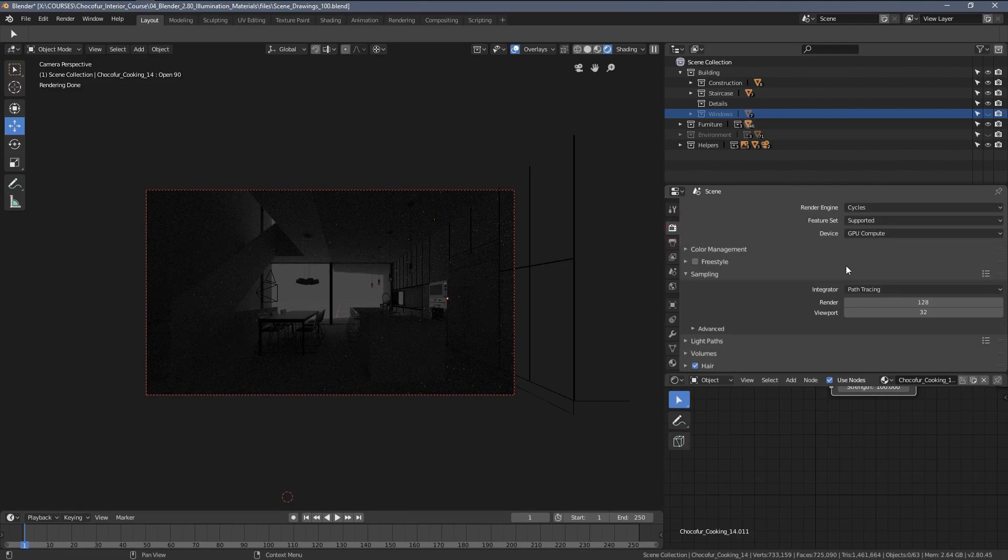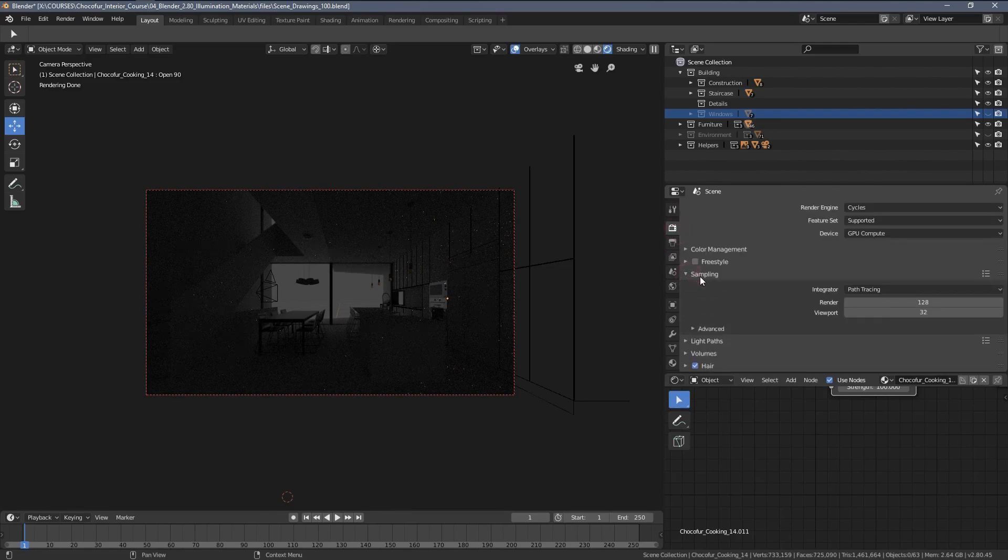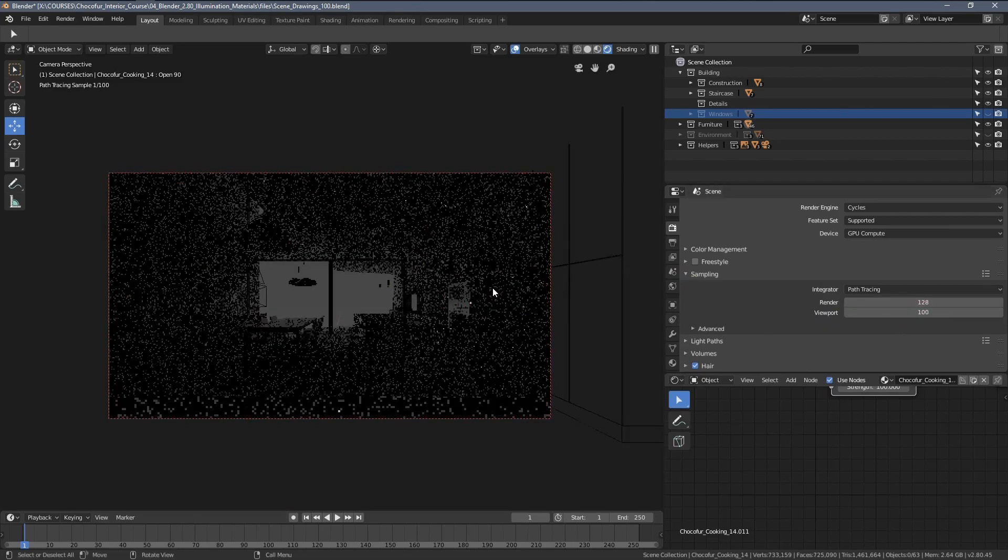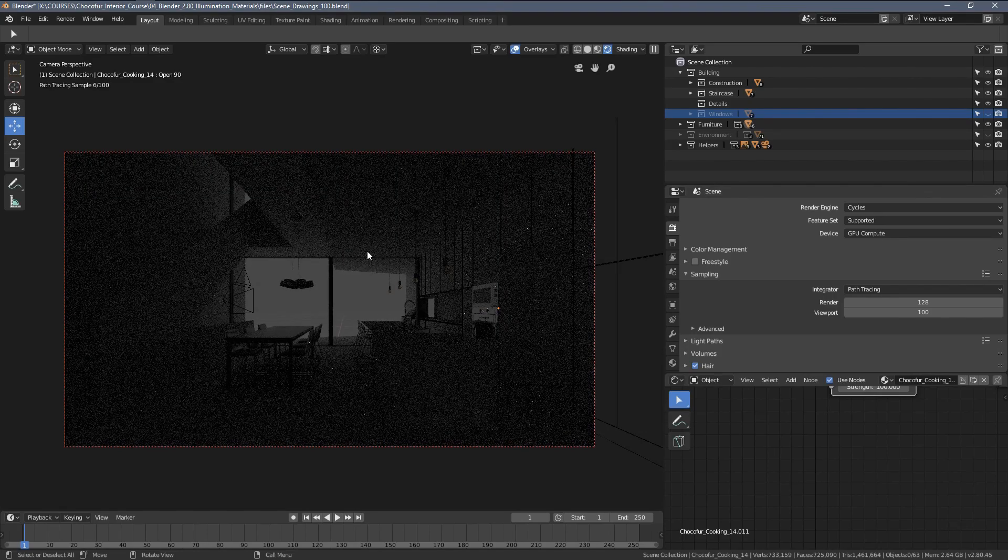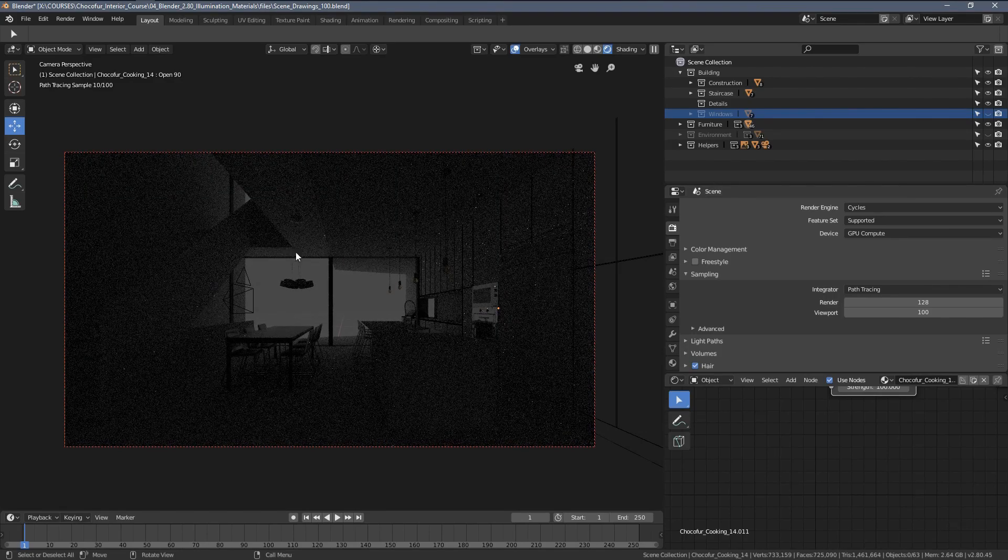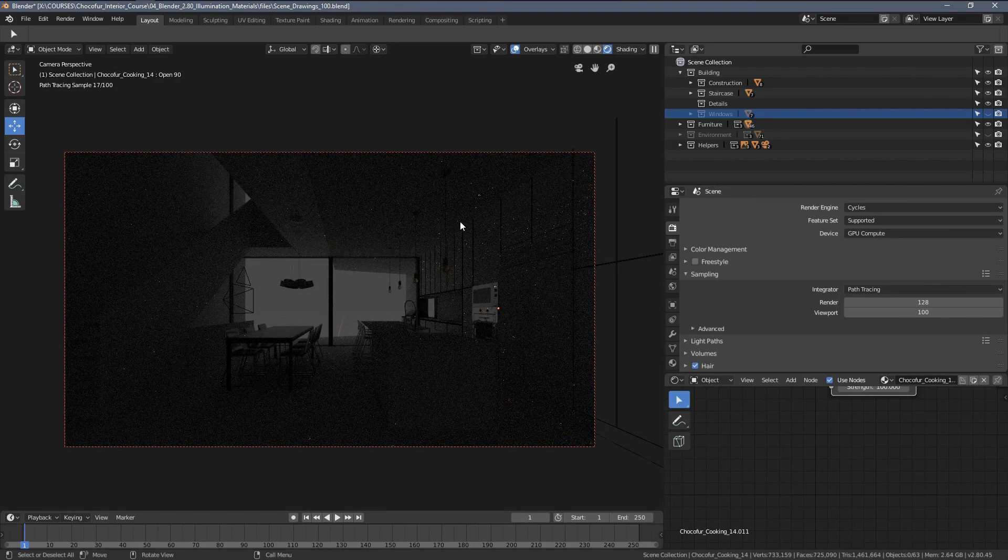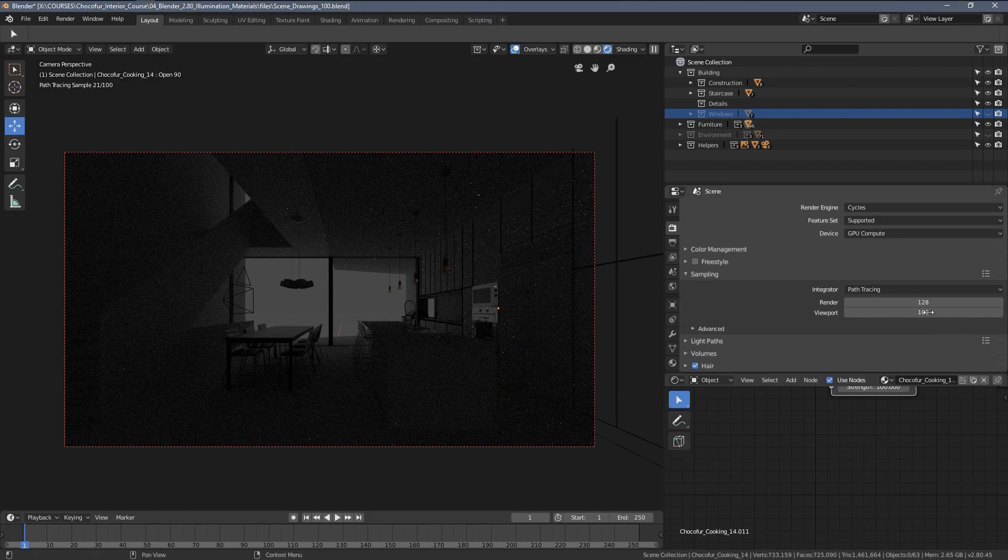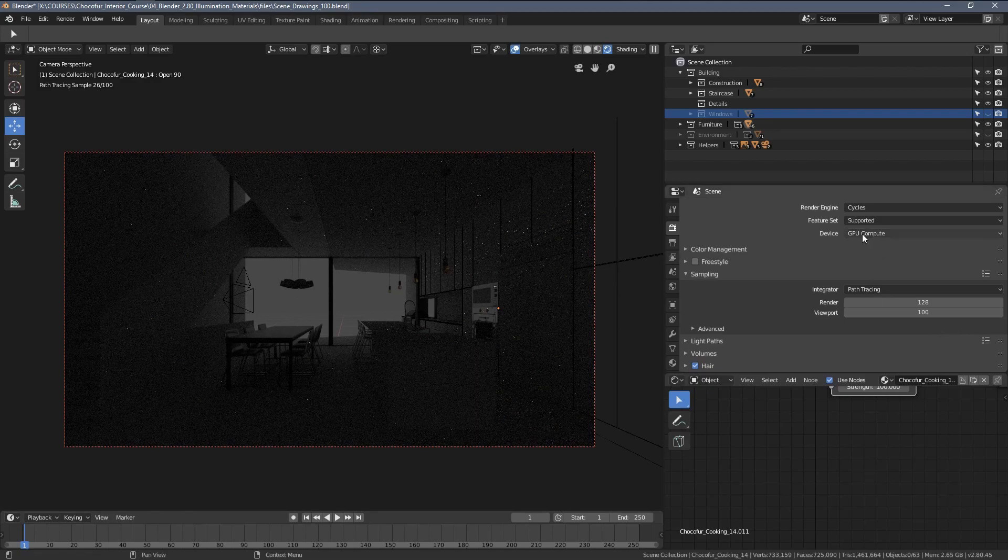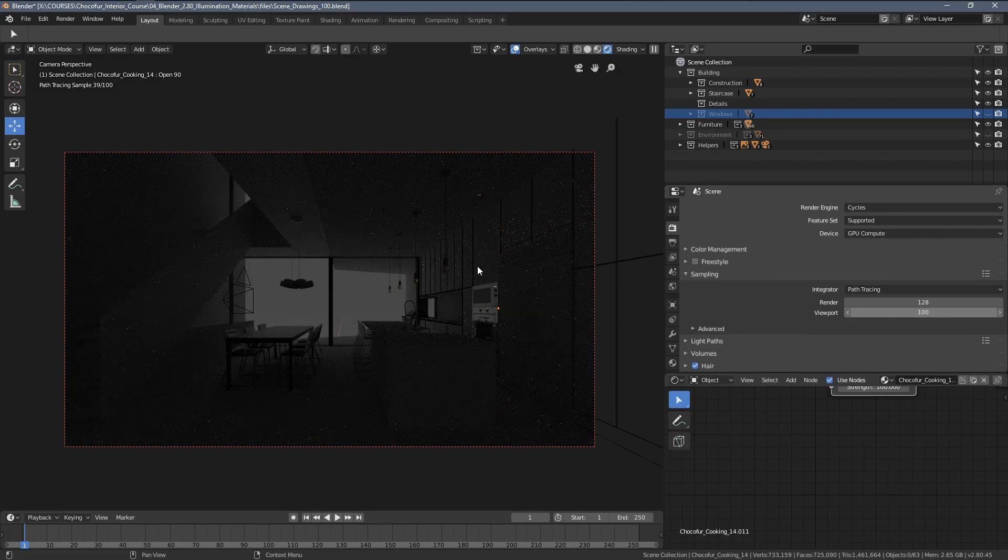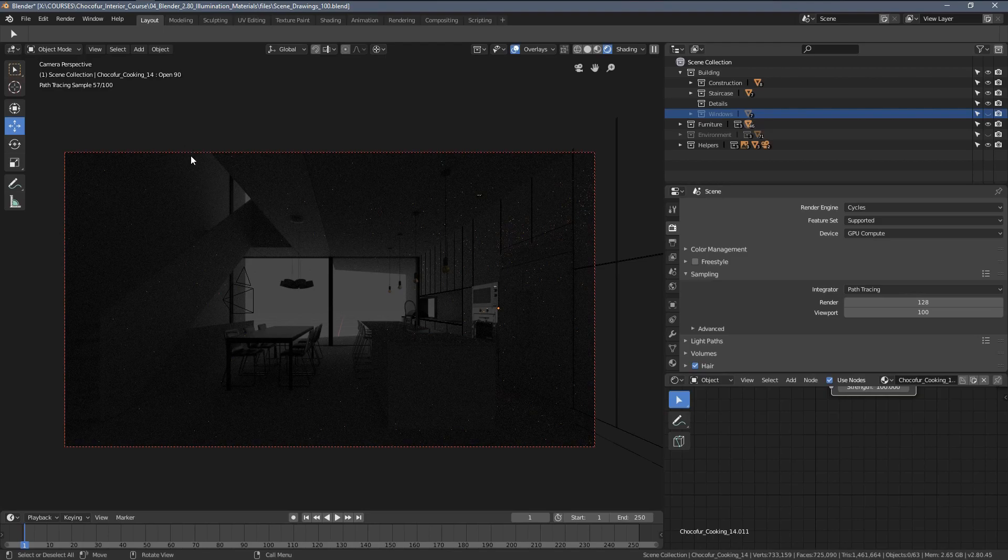What I would also suggest maybe is going to the sampling options here and increasing the viewport samples to let's say 100, so the preview generated by Blender will be a little bit more detailed. But again, depending if you're using GPU or CPU, please adjust those settings so your workflow is smooth and you don't have to wait too long for every single preview to be generated.